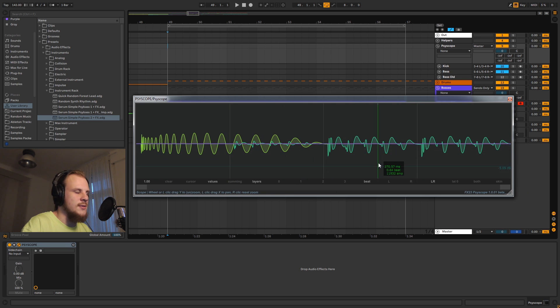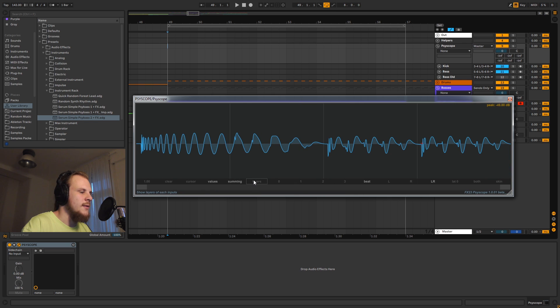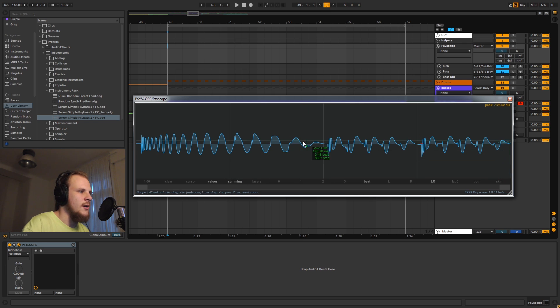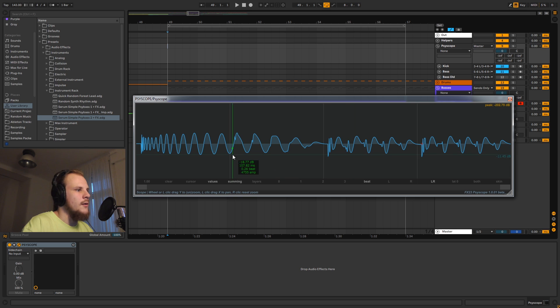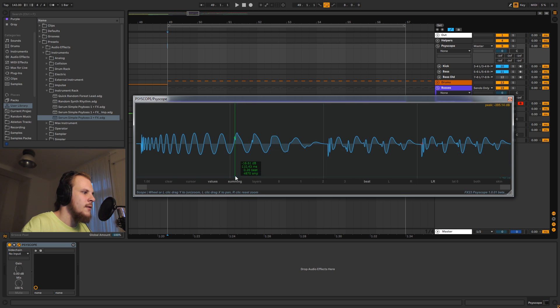It's currently on layer mode, and I'll explain how you can set this up in a little bit. But you can also see the summing mode, and this is very powerful. It will show you how your kick and bass is going to end up once they're summed together, so once the two waveforms are added up.